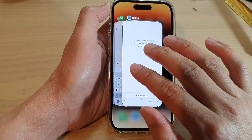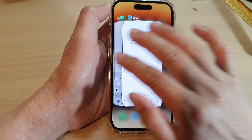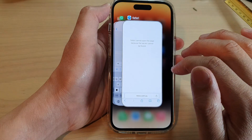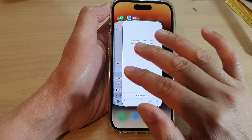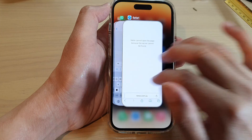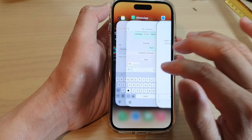Now you can swipe across with three fingers to go to the next app.